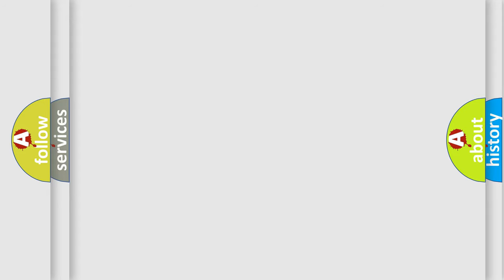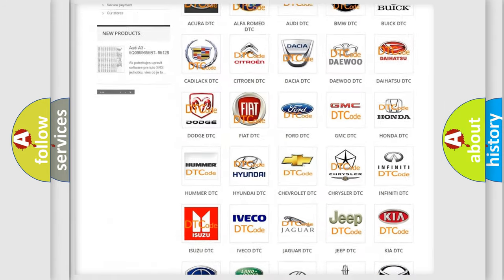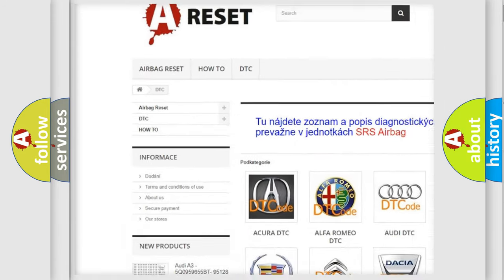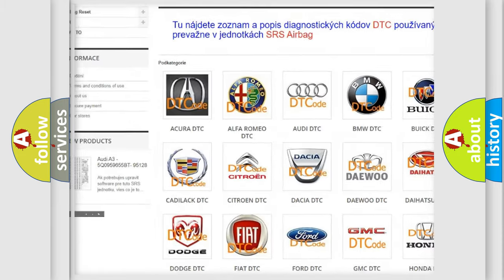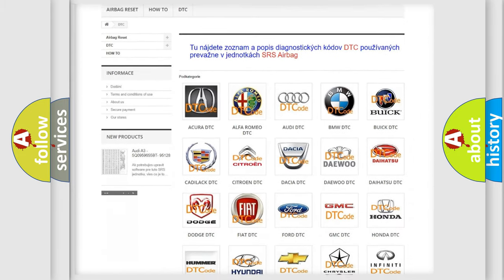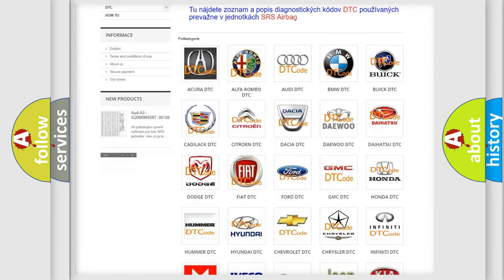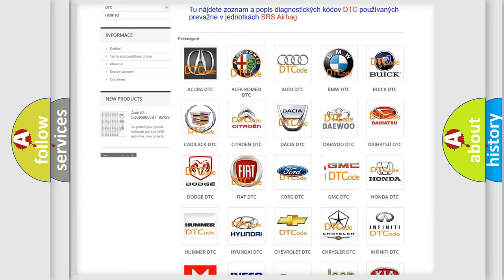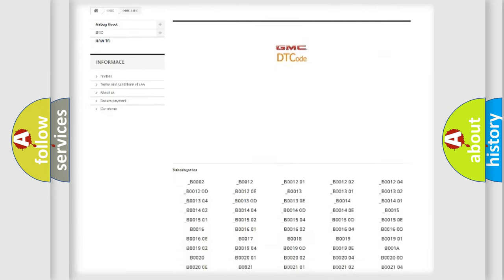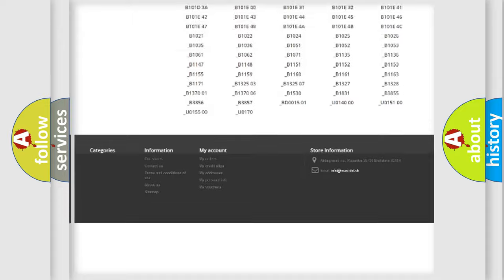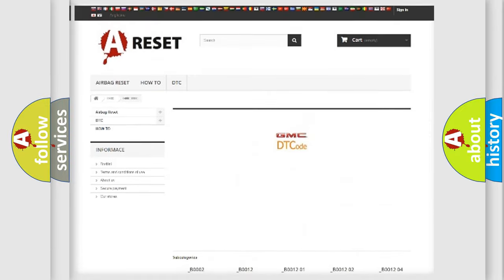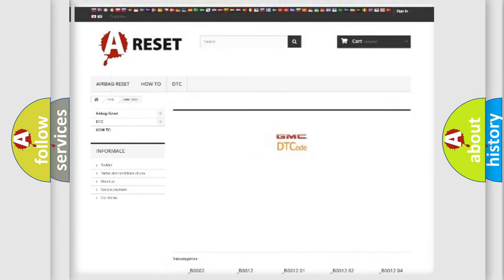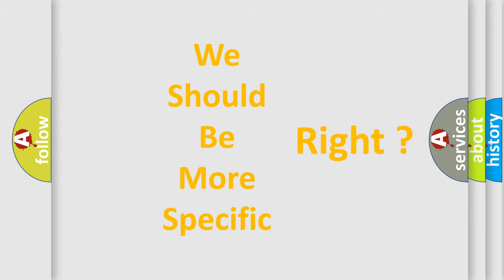Our website airbagreset.sk produces useful videos for you. You do not have to go through the OBD-II protocol anymore to know how to troubleshoot any car breakdown. You will find all the diagnostic codes that can be diagnosed in GMC vehicles, and many other useful things. The following demonstration will help you look into the world of software for car control units.